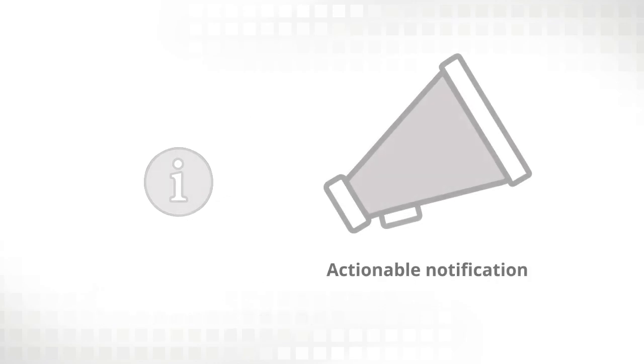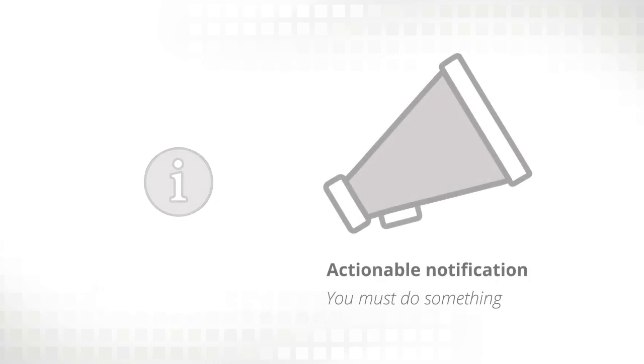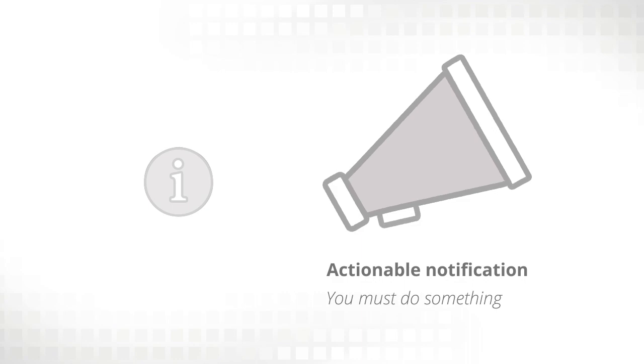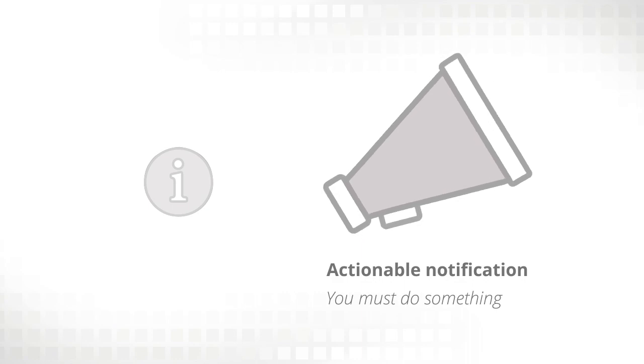If it's an actionable notification, it's telling you that you must do something by a certain time within Retirement Online, like submitting a termination date for an employee.